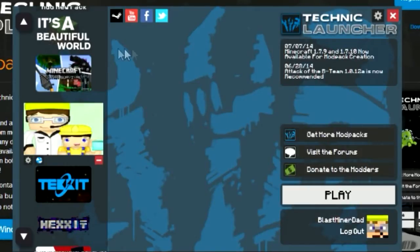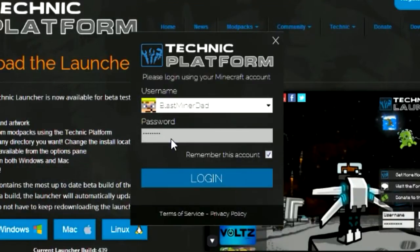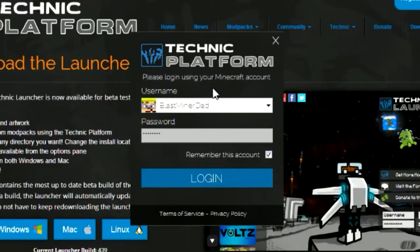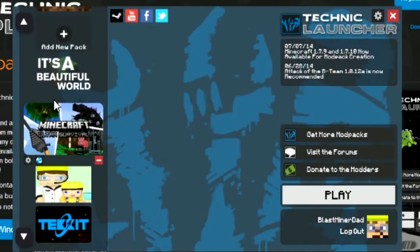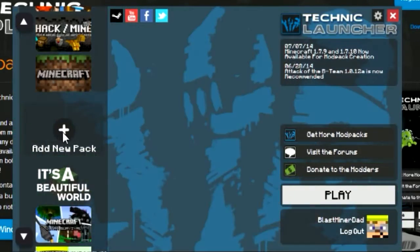I've already logged in so it's already logged in for me, but what's going to come up for you is a username and password. You have to log in using your Minecraft account, because it's actually Minecraft that will log you into the Minecraft servers. Once you log in, it comes up and these are all the different packs you can add here.